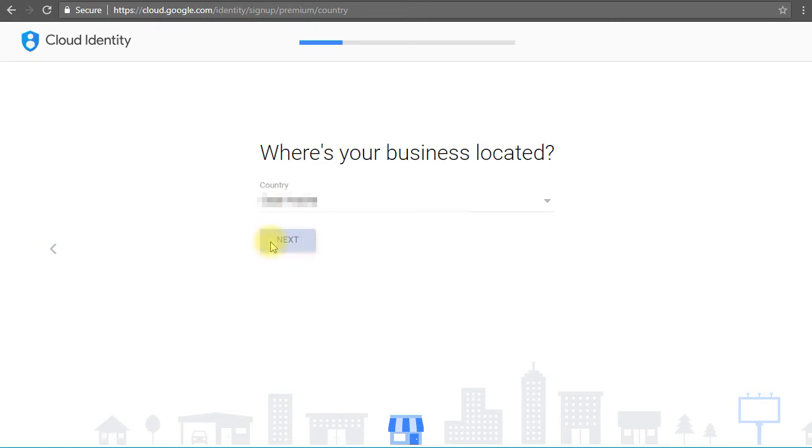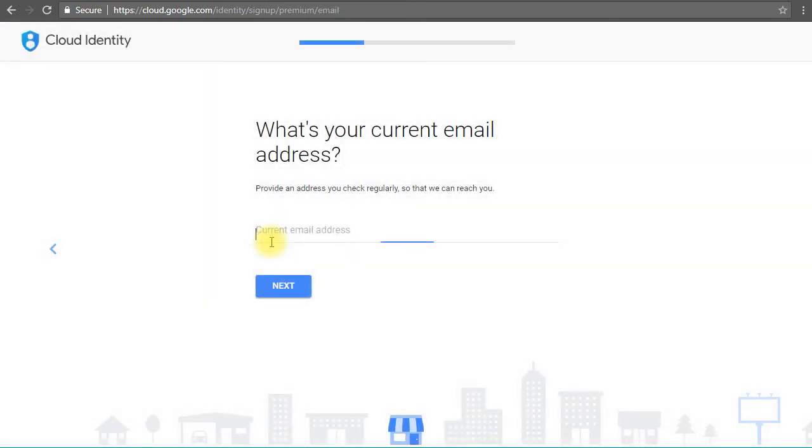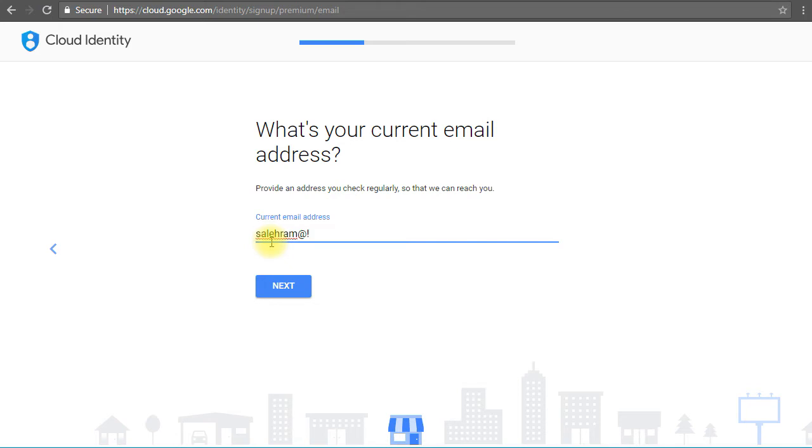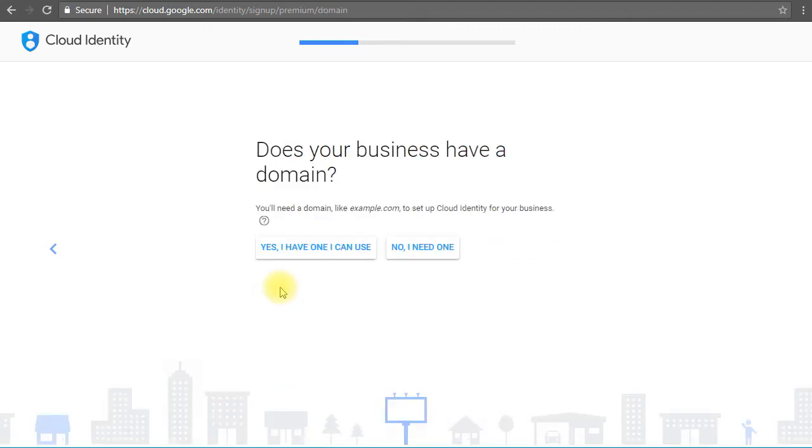It will ask you for the email address that you have to receive the communications from Google. I'm going to type my email here. Click next.